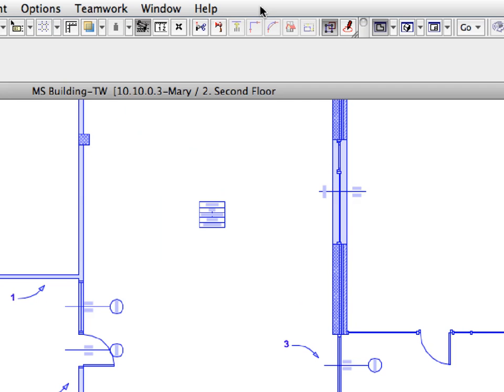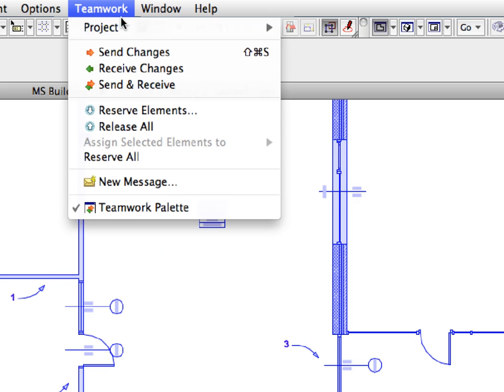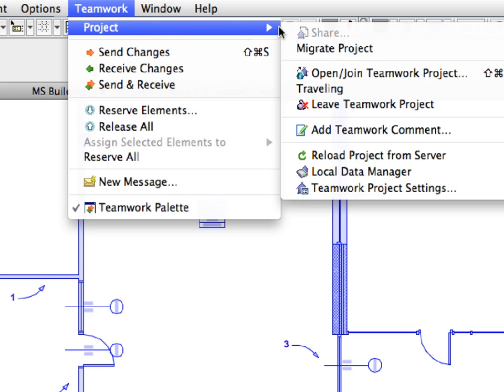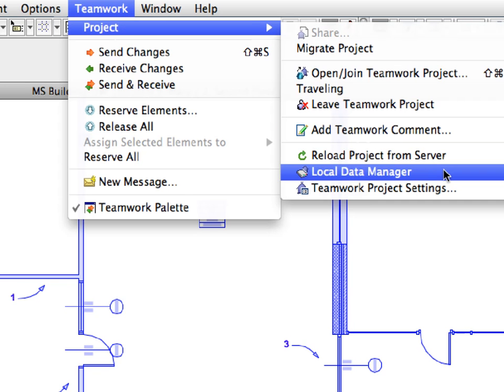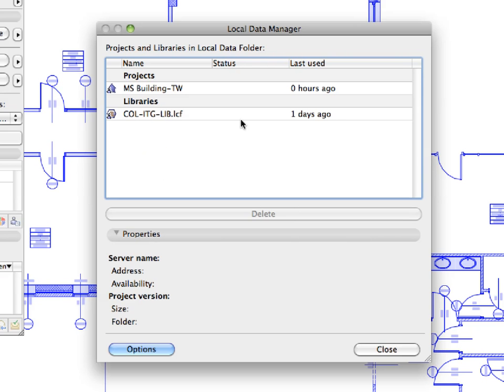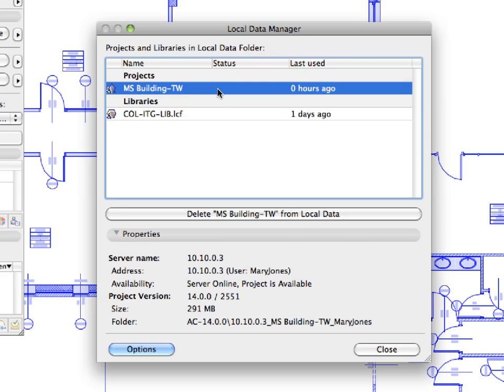Once again, activate the Teamwork, Project, Local Data Manager menu command to open the Local Data Manager dialog once again. As you can see, the project is no longer in traveling mode. Please note that it is also possible to manually delete the local project data. This can be useful in the event you think local data may not be up to date.